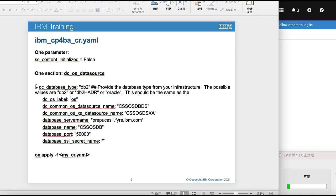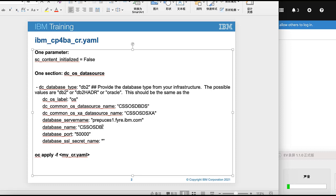This is the section content we added recently. You can see that the database name is according to the database name we created just now, and also the data source name and also the DB2 server name. And then we need to apply the YAML.